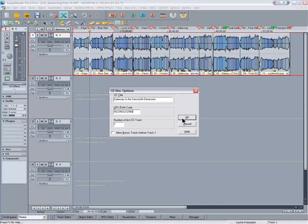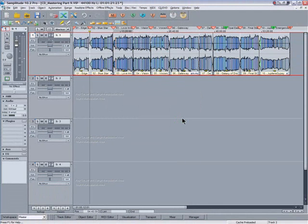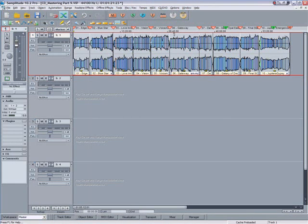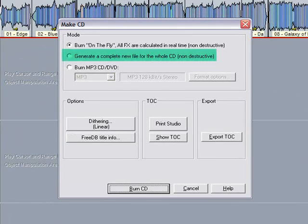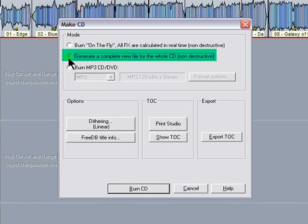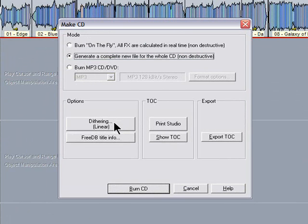Click on the make CD icon. I'm going to select 'generate a complete new file for the whole CD non-destructive.' Next thing is to click where it says dithering.